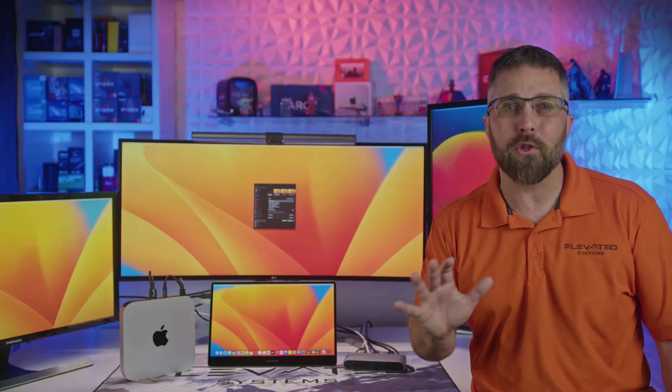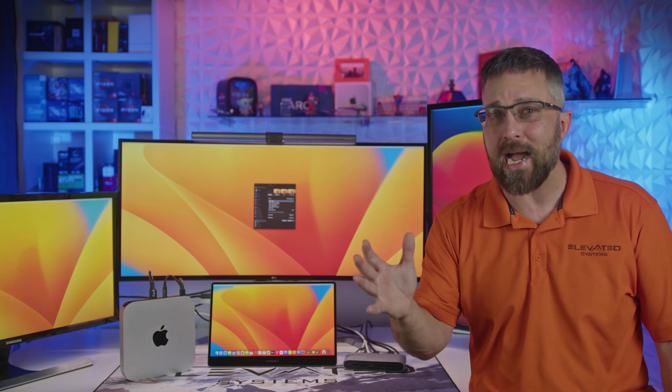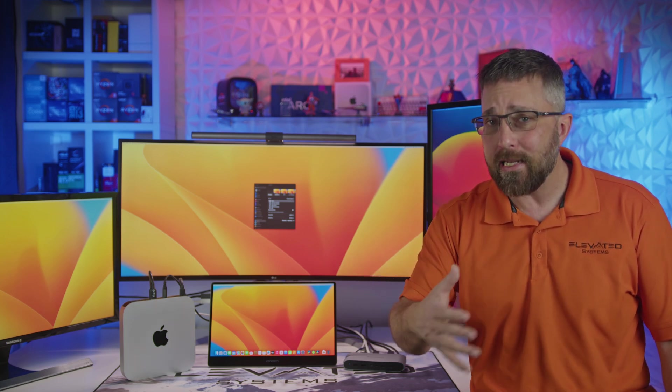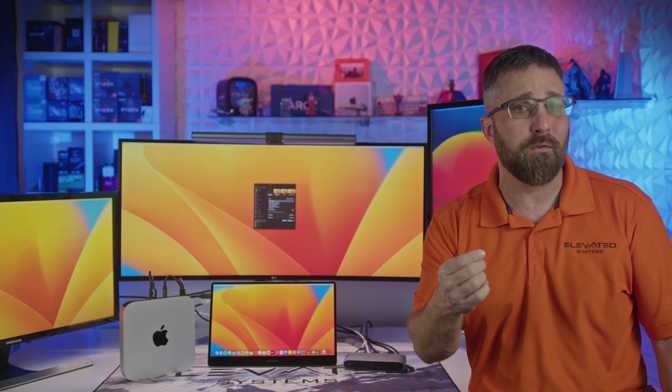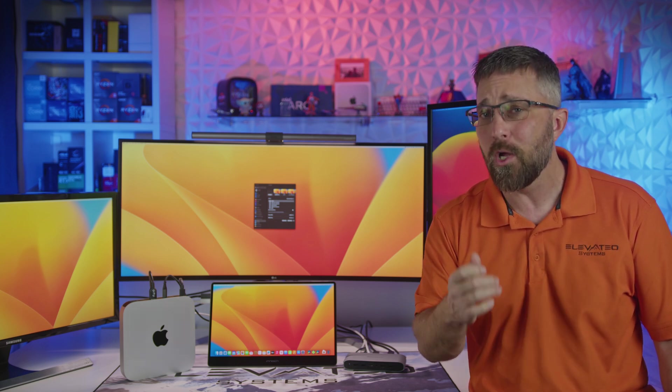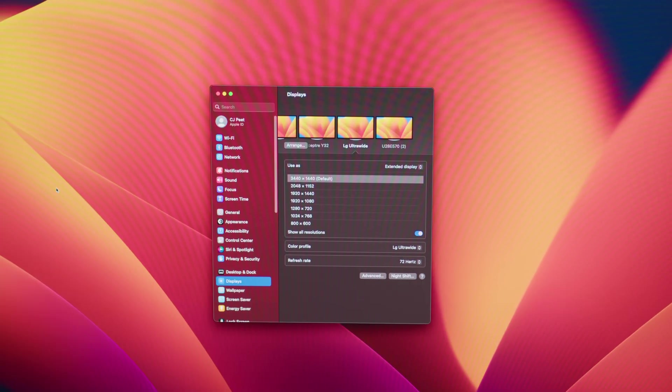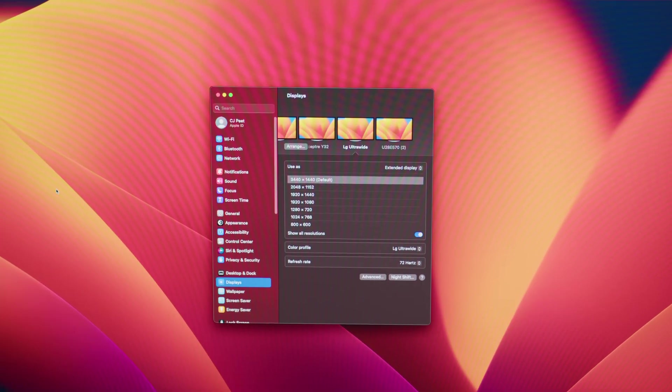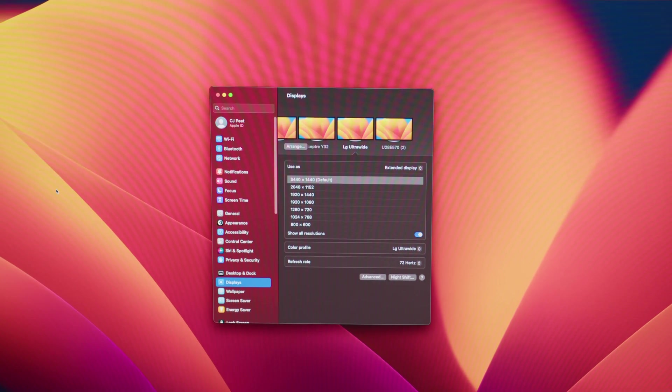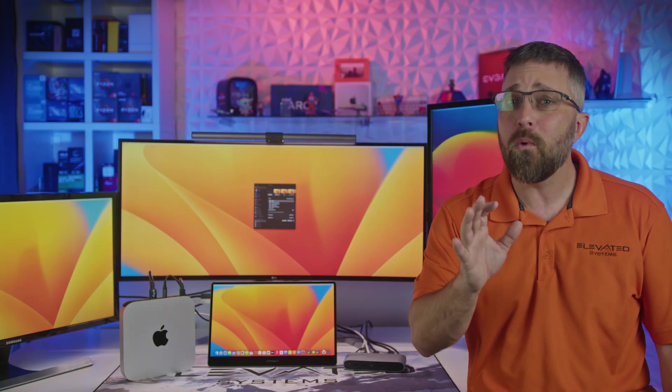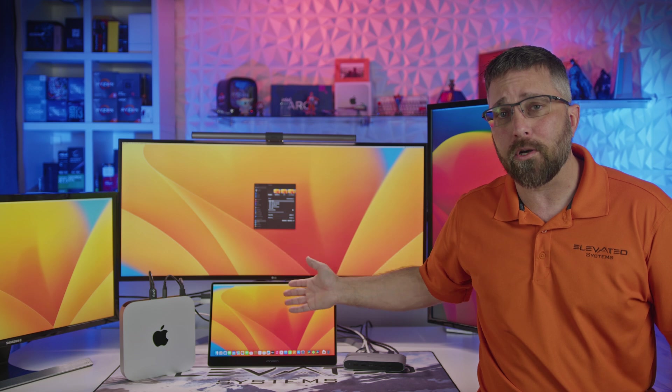I did try some other configurations. I connected the LG to the Display 2 dock output, and it wasn't able to do the full 5120 by 2160 resolution, which is outside of its specs, but it could do 3440 by 1440 at the monitor's max 72 hertz. So if you have a 1440p ultra-wide, it'll work on this.